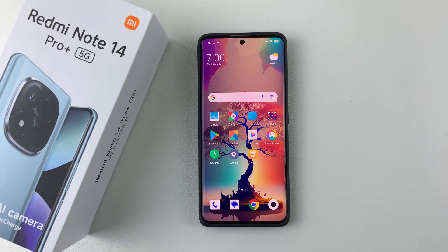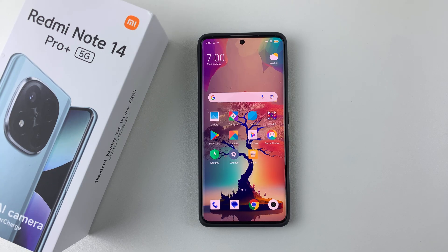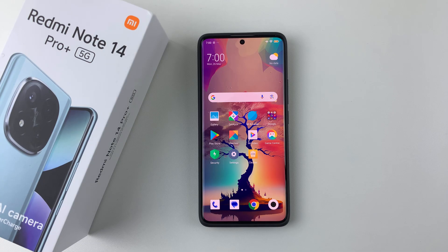Welcome back. In this video I'll show you how to enable and disable the app drawer on your Redmi Note 14. I'm using the Redmi Note 14 Pro Plus, but the same steps should apply for the other Redmi Note 14 phones.